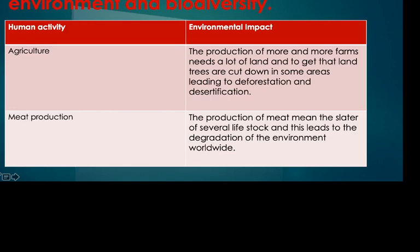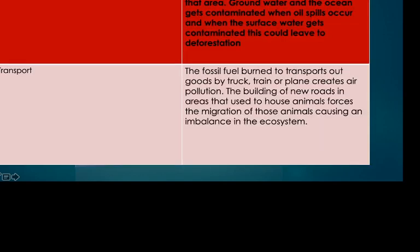Another thing that people do is meat production, where several livestock are raised to produce milk and meat. This leads to degradation of the environment worldwide, as the killing of animals affects food chains and the economy. Biodiversity as well as the environment suffers in the process as we enjoy the meat, which is not a good thing for nature.